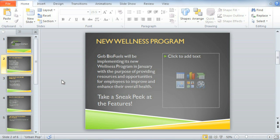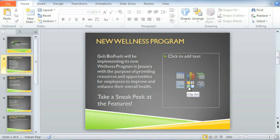The presentation I'm working on is almost done. I've typed up everything I need to share about the company's new wellness program. The only thing missing? Pictures! It's easy to insert a picture from a file or add clipart using the placeholders on your slides.